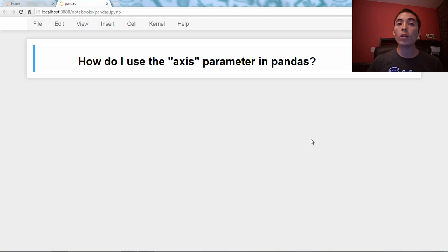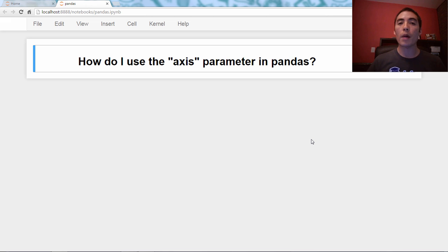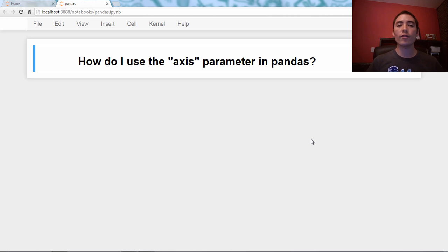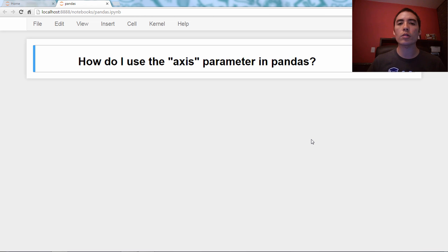Hello, and welcome back to my Q&A video series about the Pandas library in Python. And the question for today is, how do I use the axis parameter in Pandas?